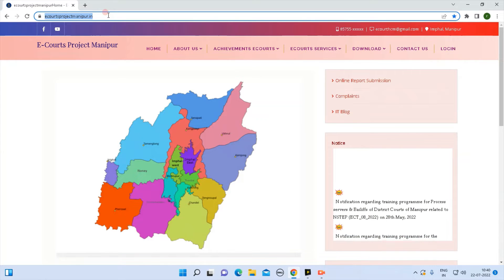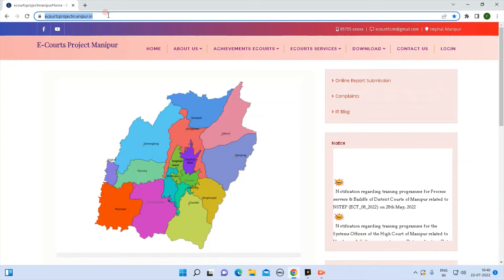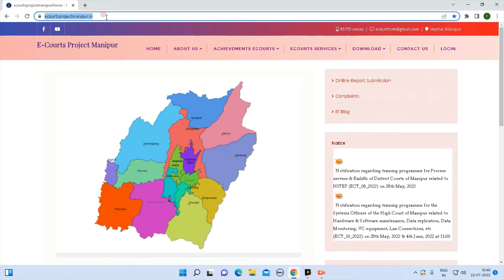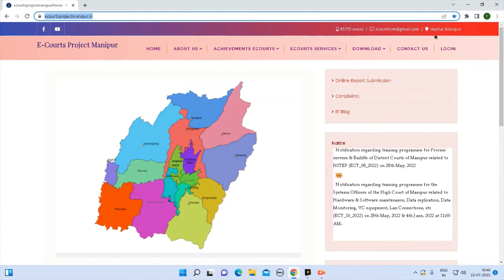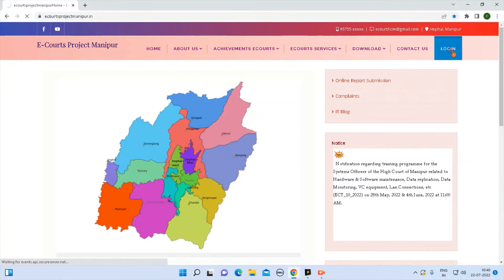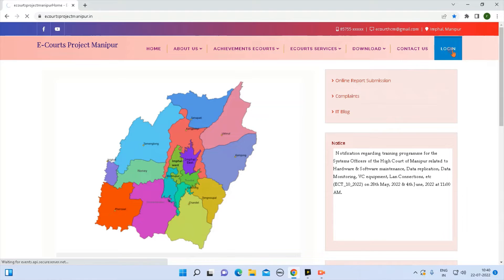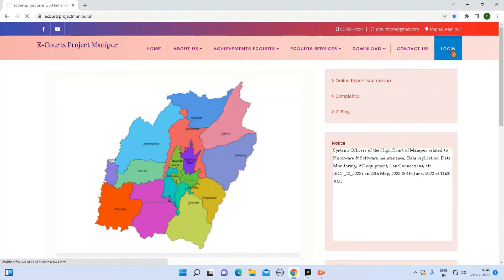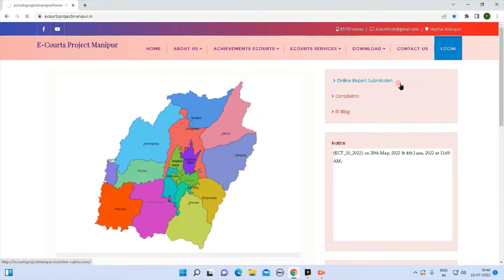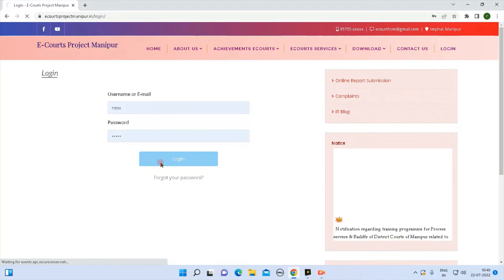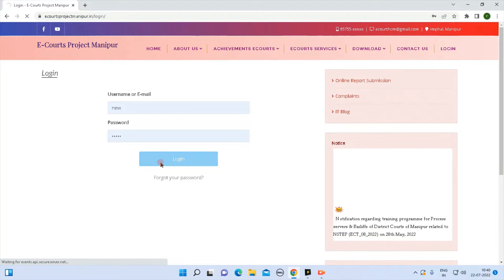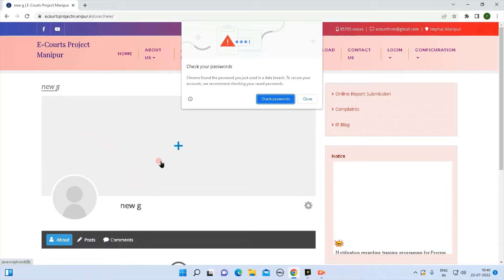This is the login screen view. This is how you log in to your website.